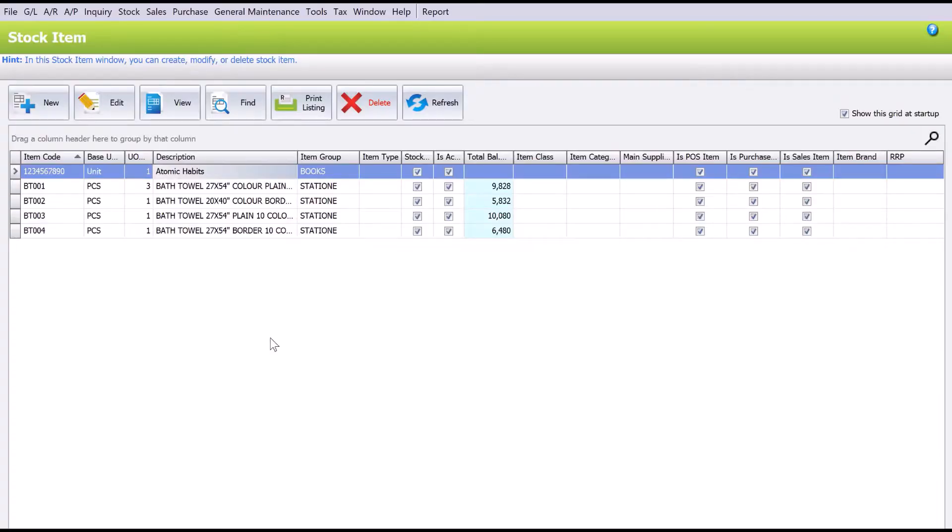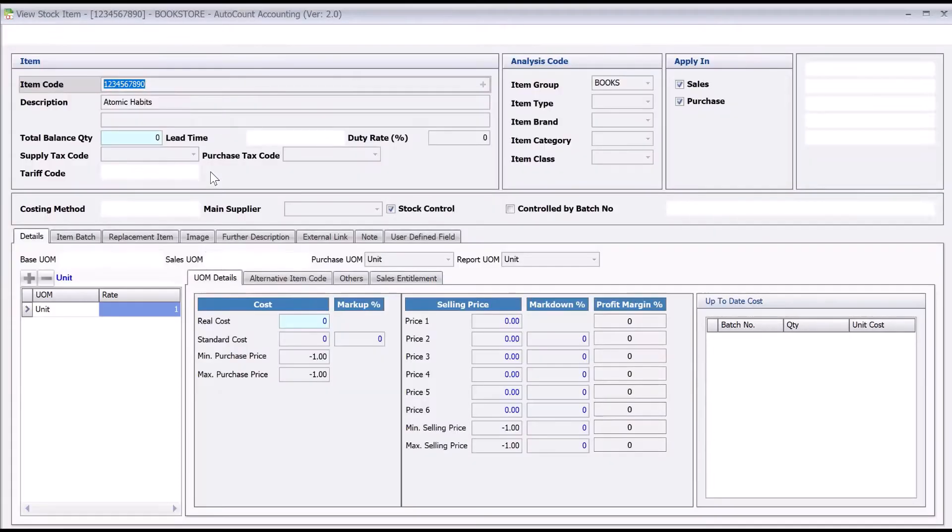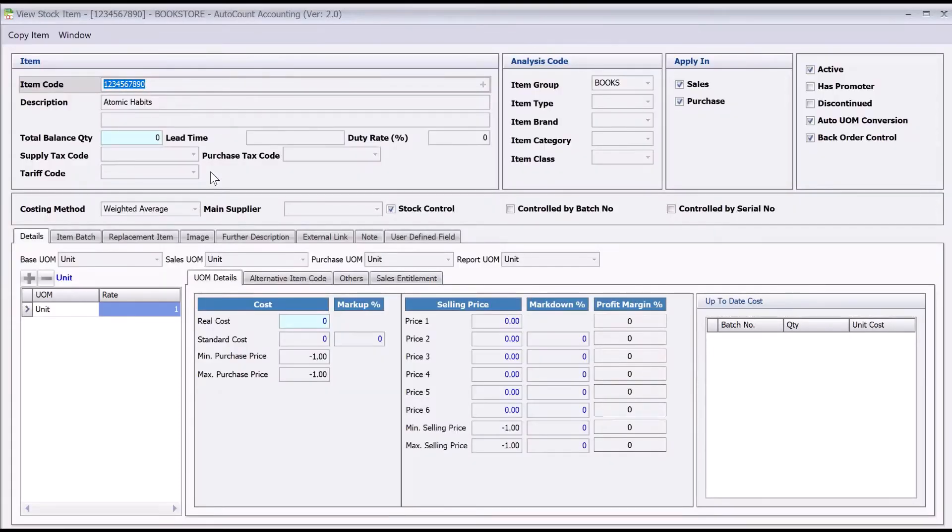Hi, my name is Dex from MyConsole, and in this Part 2 video for stock items, we'll be looking at some of the fields available in AutoCount that can help you with your day-to-day operations.